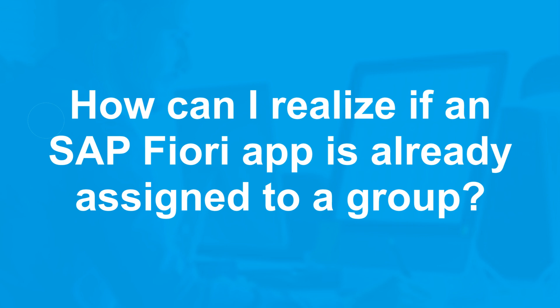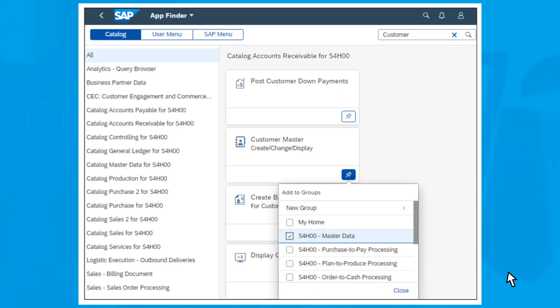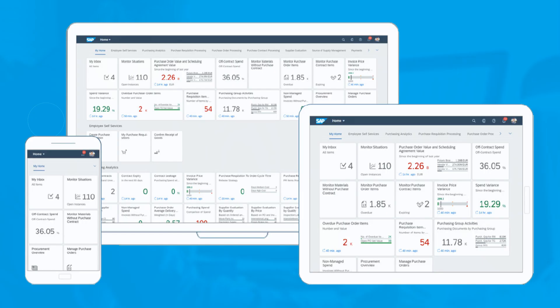You can tell that an app is already assigned to a group by the fact that the box next to the group's name already has a checkmark. In addition, the pin gets a colored background. To successfully complete your task and save the change, click the Close button.